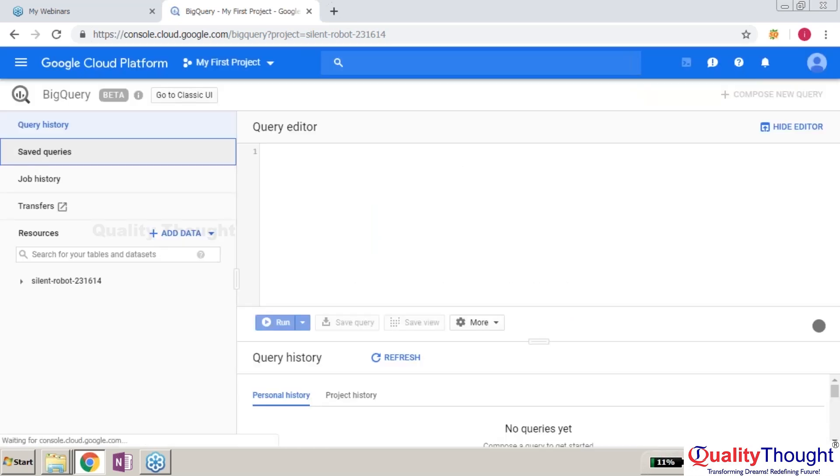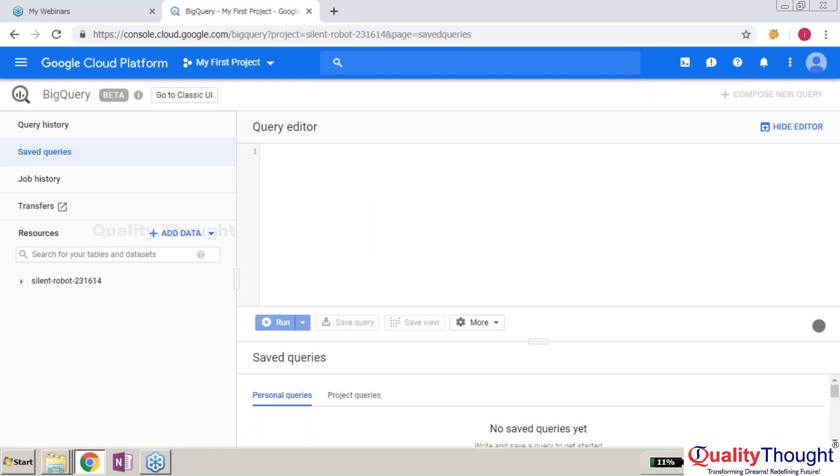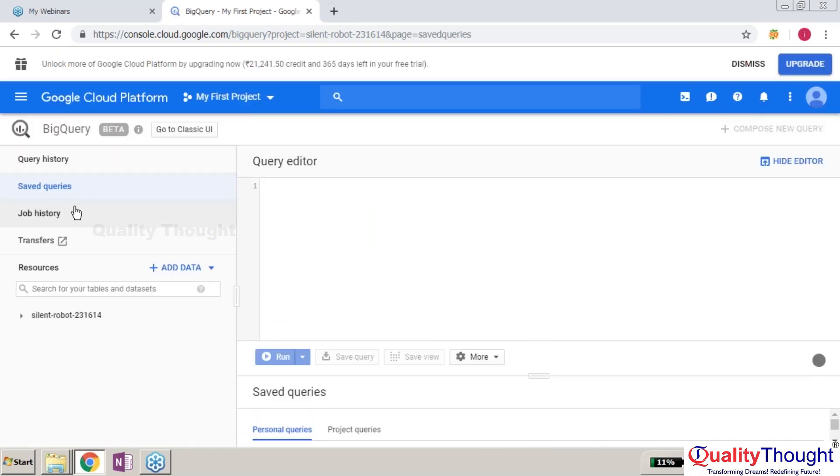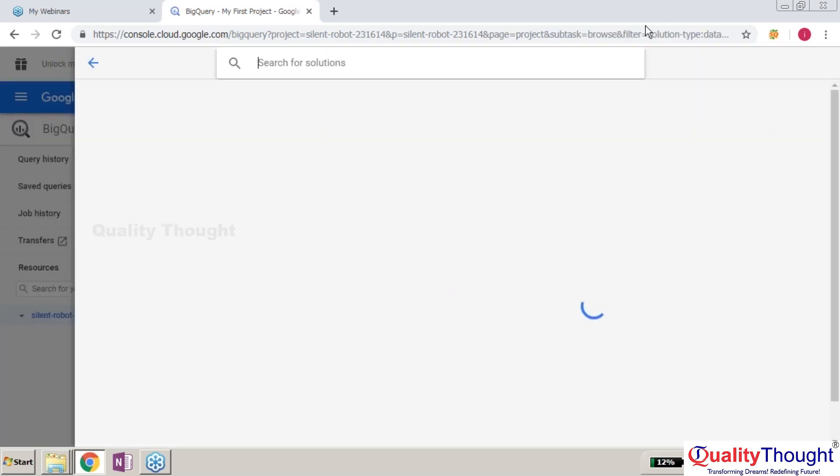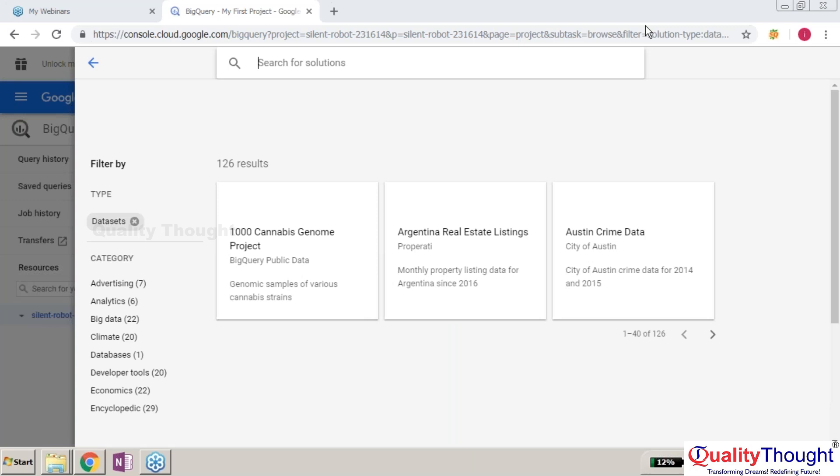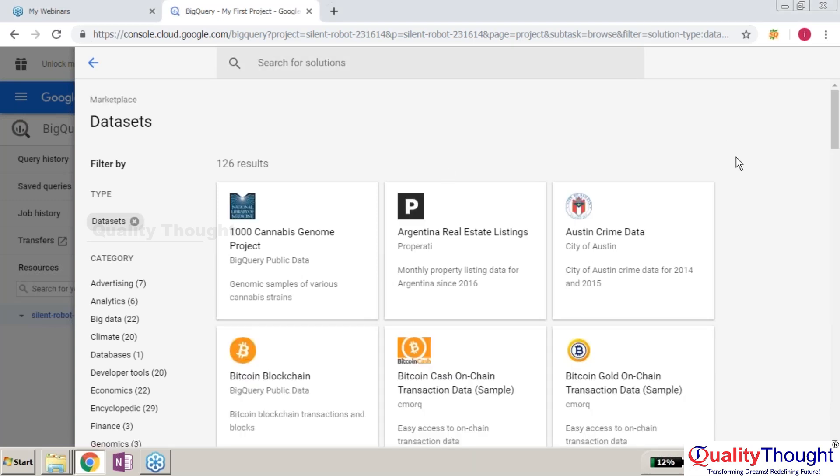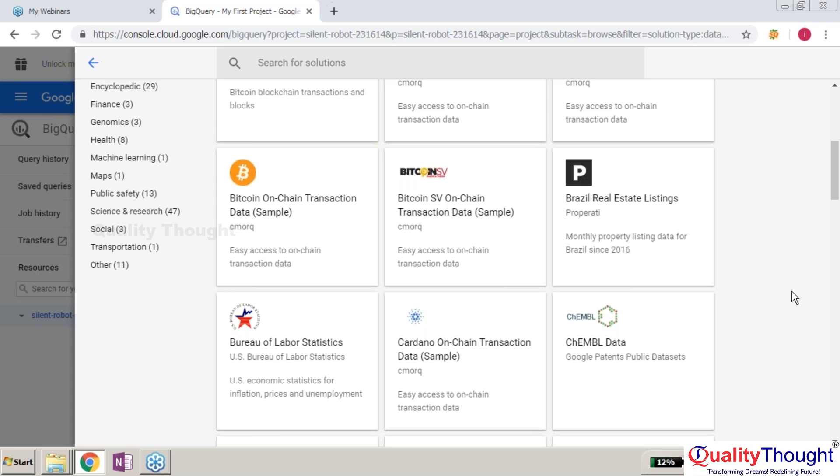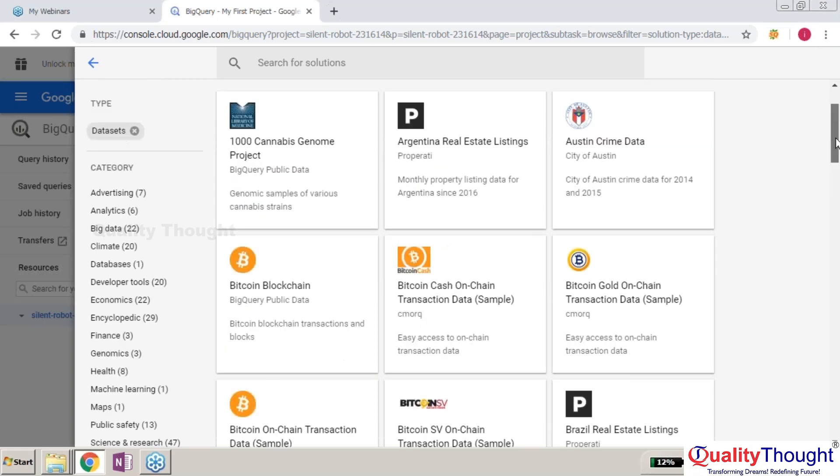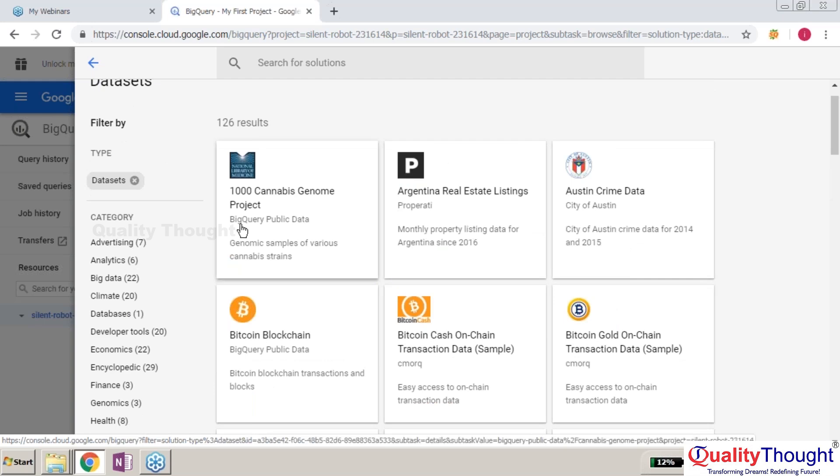You can see the job history and saved queries. If I wanted to add data, I can explore public datasets. I want to explore the public datasets which are already available. I have several datasets over here.